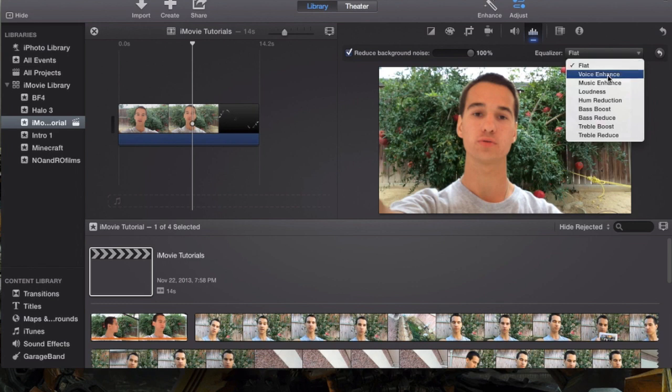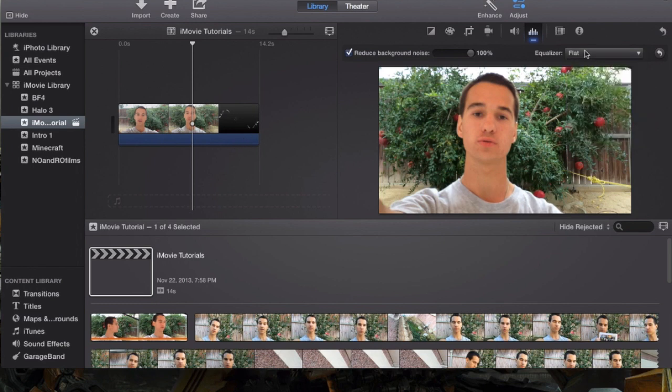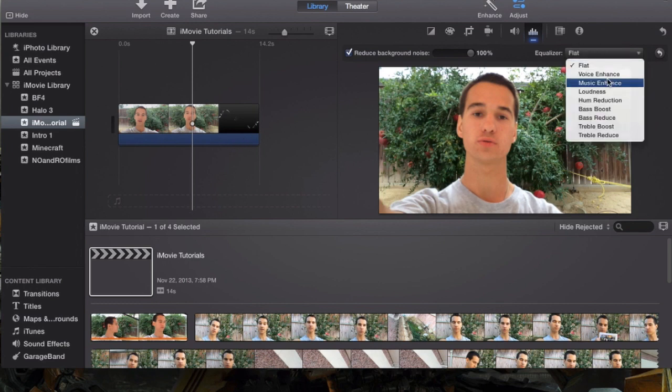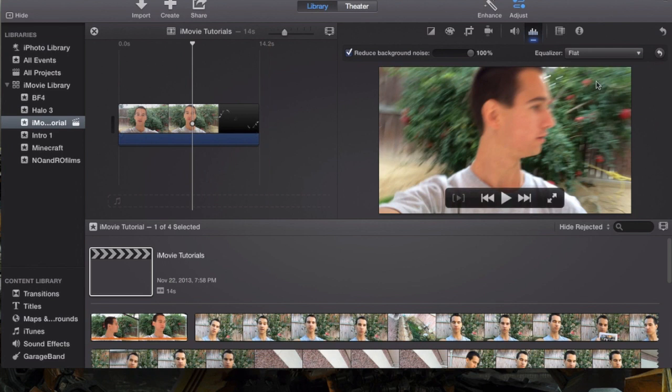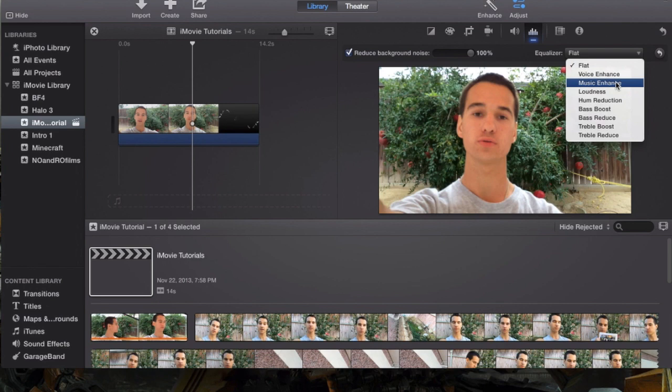Then you have music enhancement, which will enhance the music so you can hear it clearer. If there are any really loud points, it will lower them down so it can be heard without a really loud outburst in the audio. It'll be equalized - that's why this is called the equalizer. It equalizes these parts of the audio, the loudness.